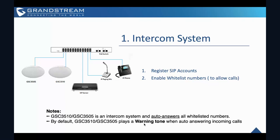So to register the SIP account, the user or the admin needs to go to the account page. And then under the general setting, you can enter the account information, for example, the SIP user ID and also the SIP password. So this is an intercom system. For example, once you have all the whitelist number configured, the GSC 3500 series unit will auto answer all the whitelist numbers. By default, it will play the warning tones when it auto answers the incoming calls.